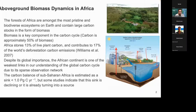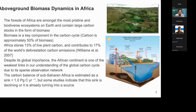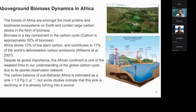The forests in Africa are among the most pristine and biodiverse ecosystems on Earth. We have tropical moist broadleaf forests, savanna, dry forests, and mangroves, and all of them contain large carbon stocks in the form of biomass. Biomass is defined as the dry weight of vegetation, and approximately 50% of it can be considered carbon. Africa stores 13% of plant carbon and contributes to 17% of the world's deforestation carbon emissions.